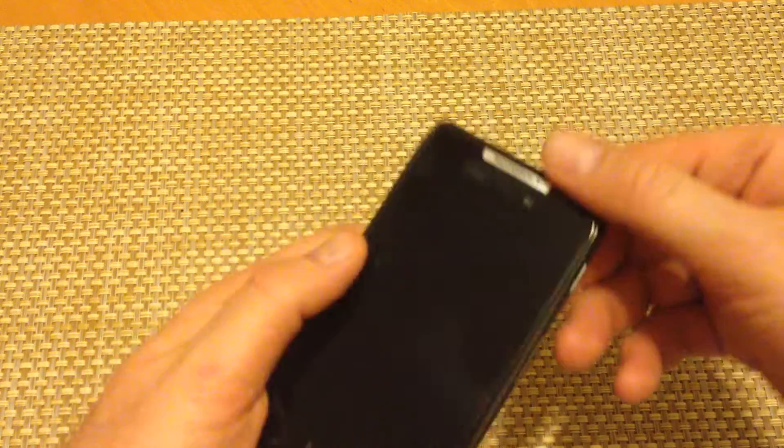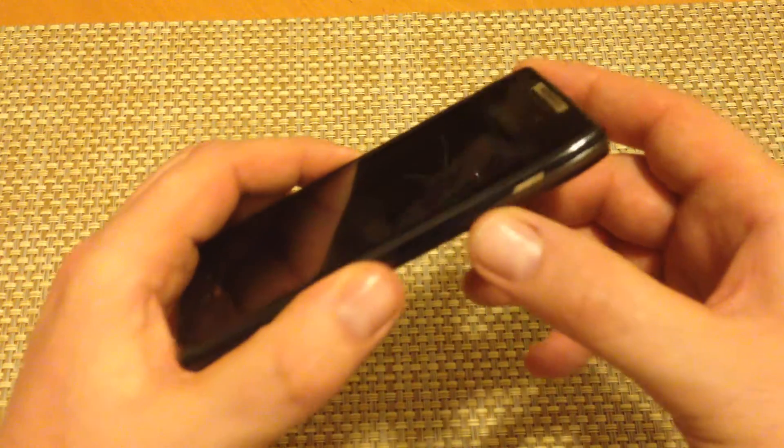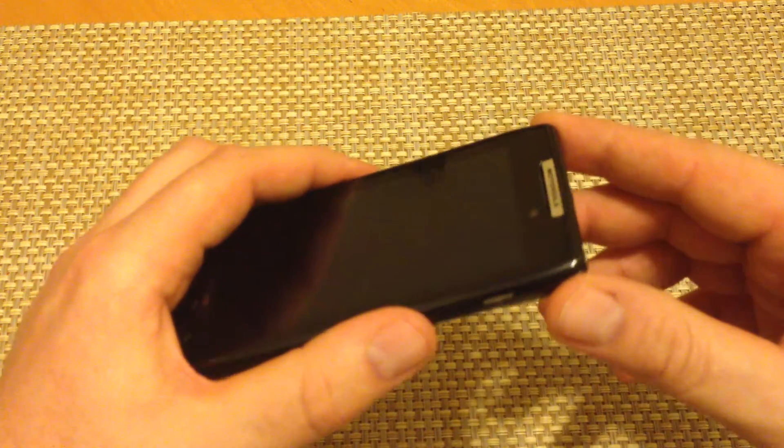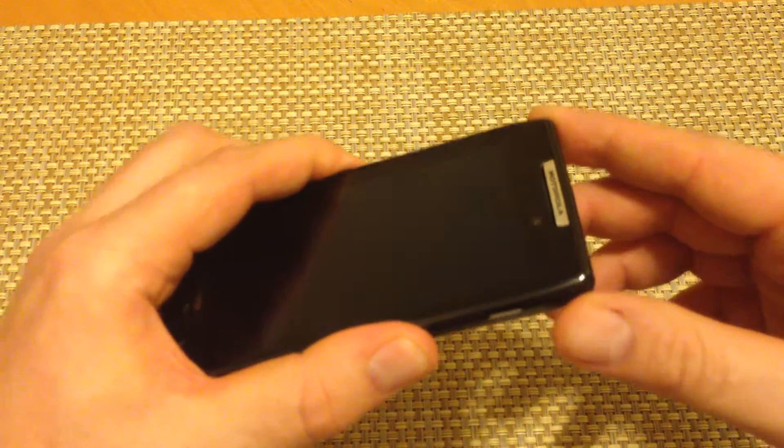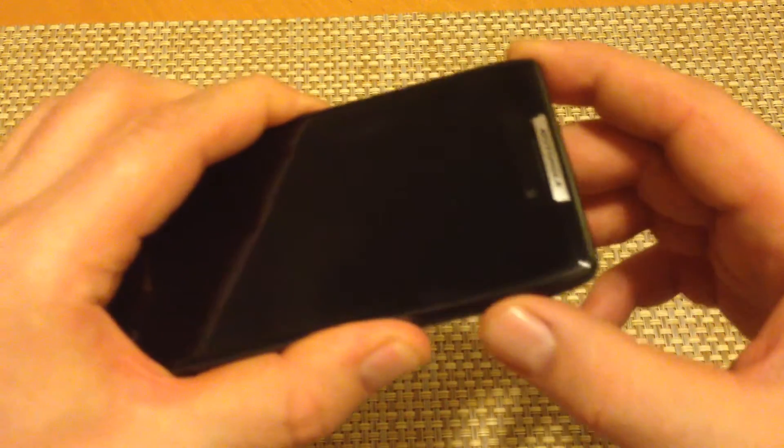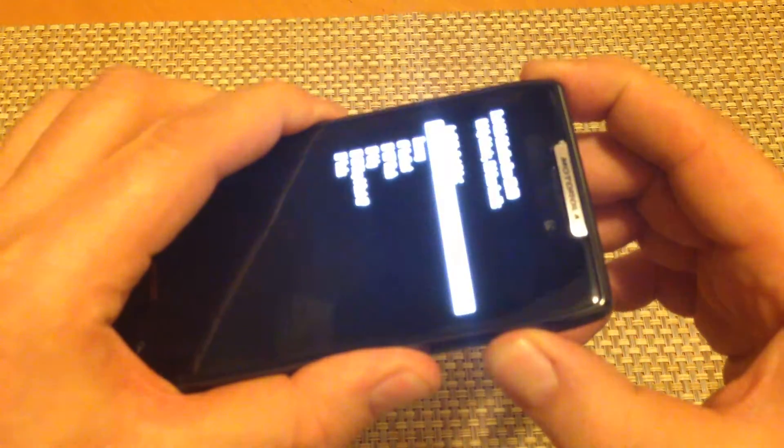So what you want to do is this: right here you got the power, volume up and down. What you want to do is press and hold the volume up and down, so both are actually pressed, and then press and hold the power key.